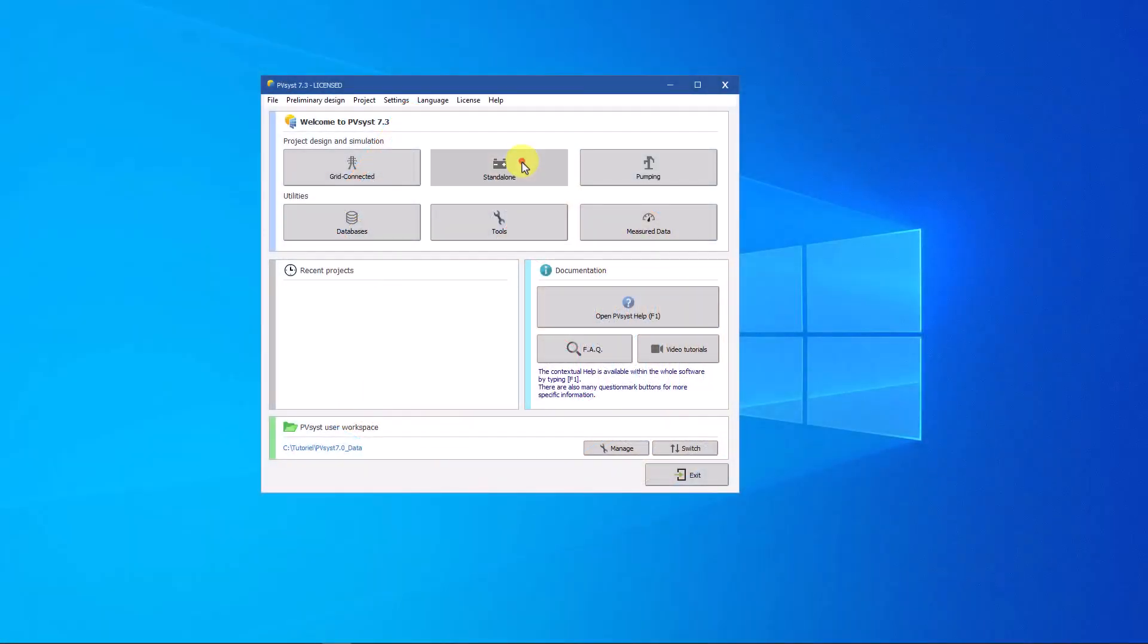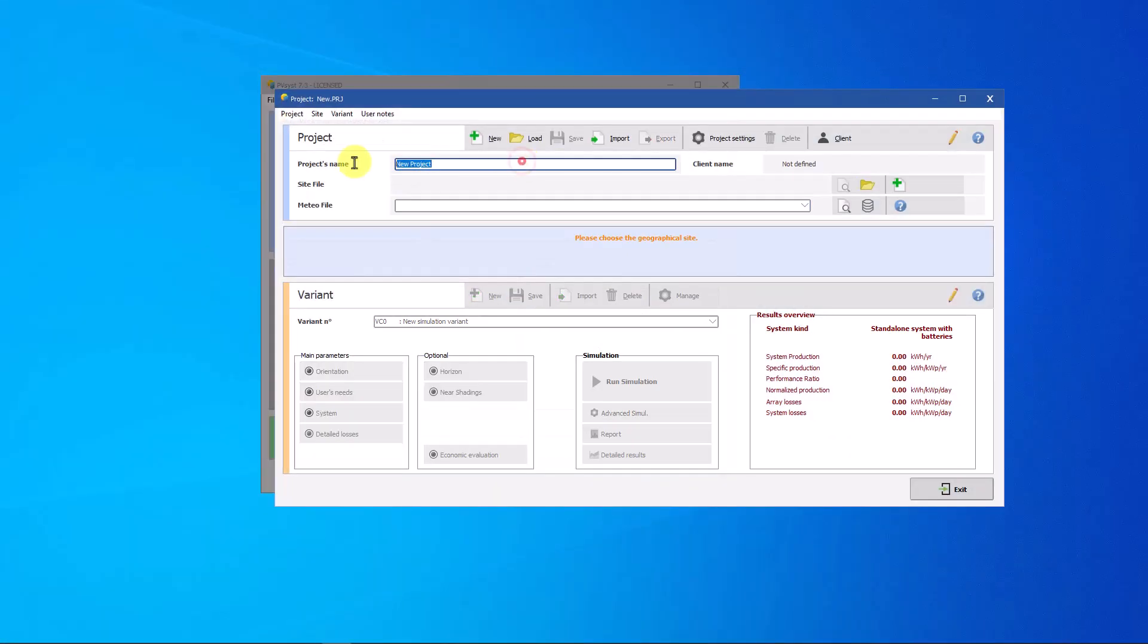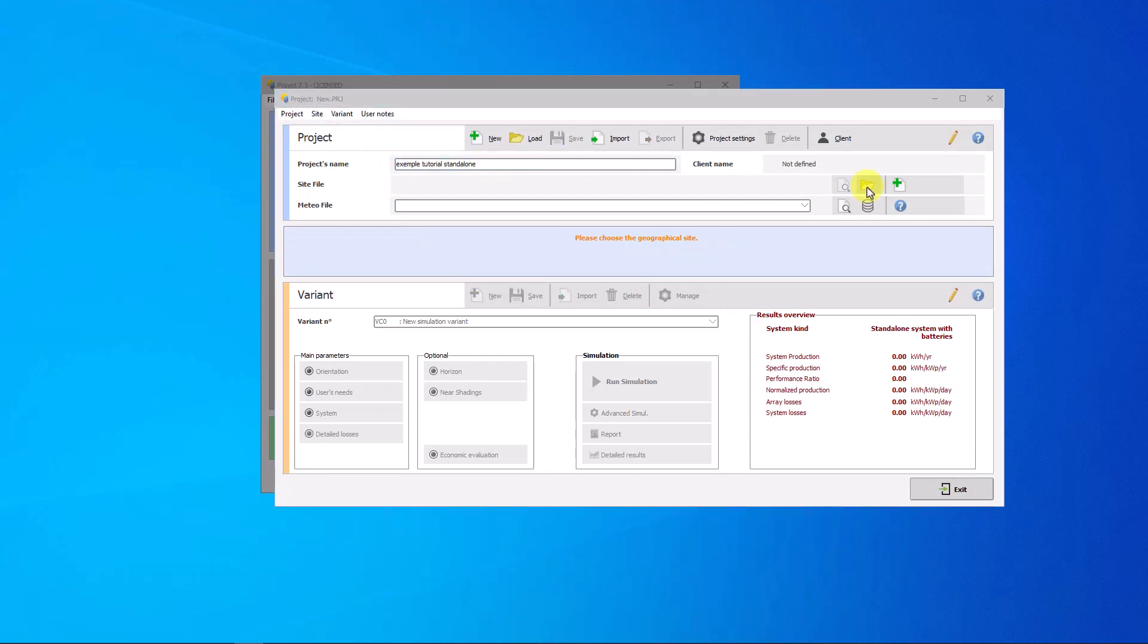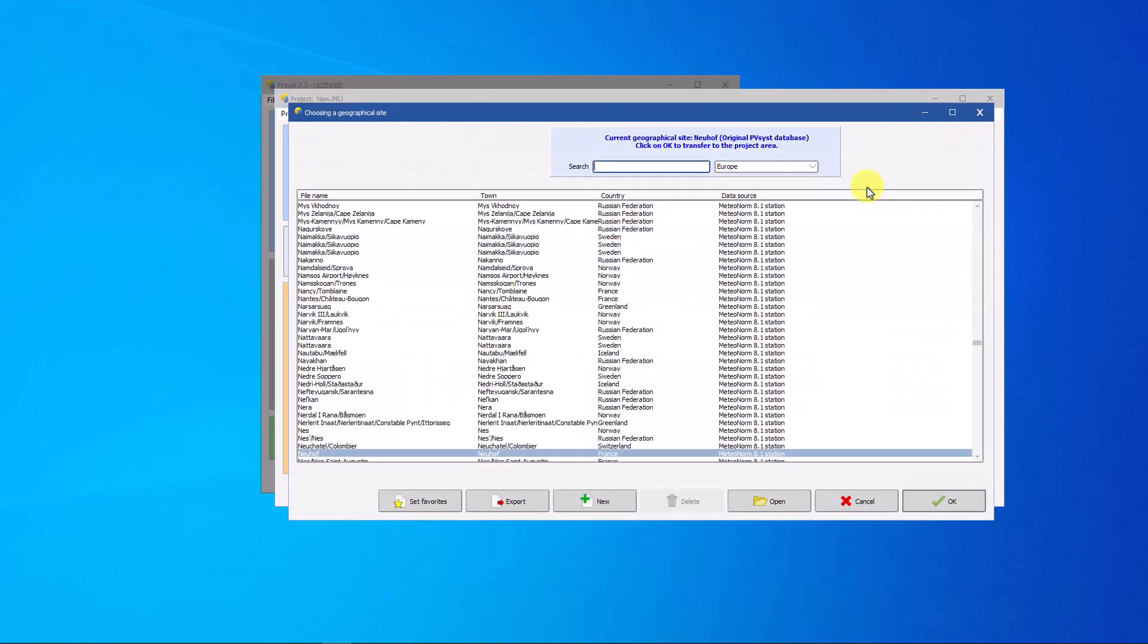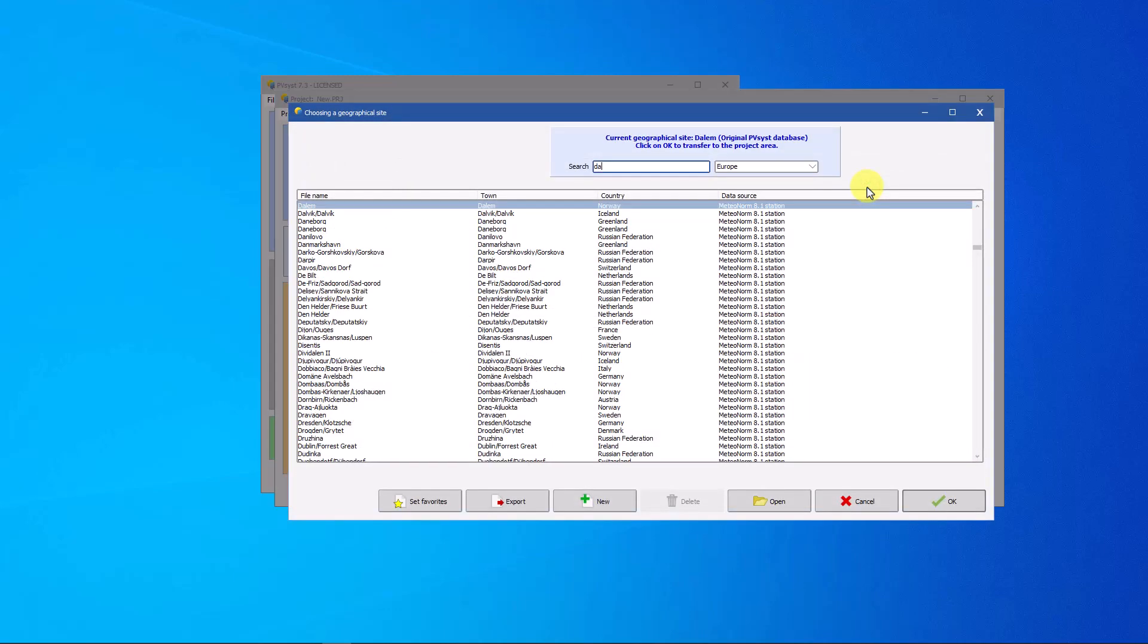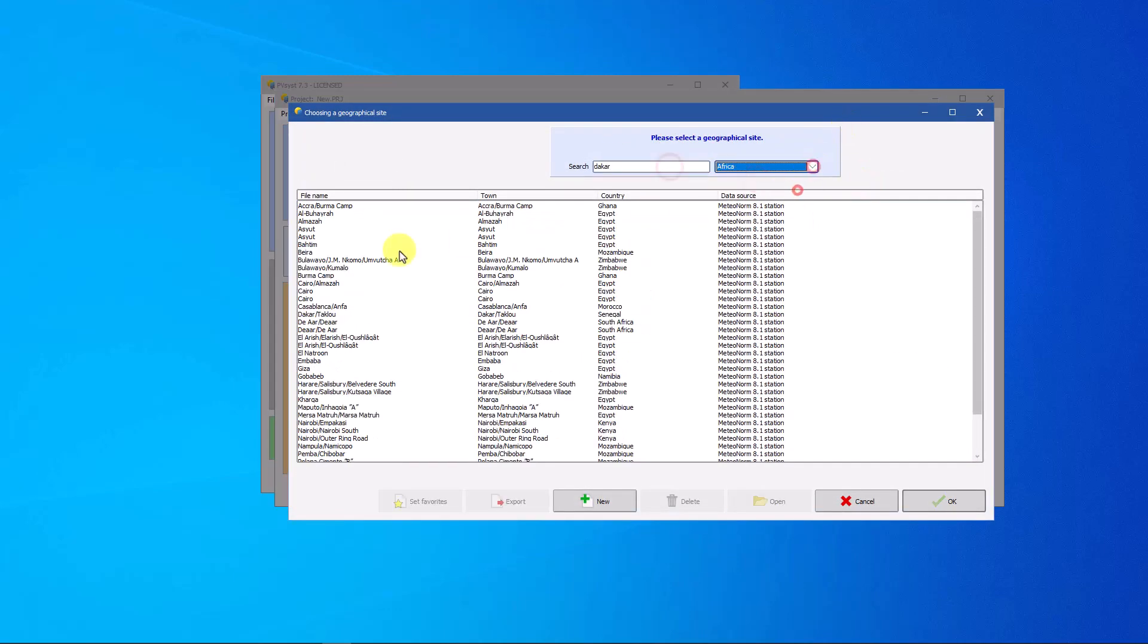To start, click the standalone icon. Define your project by entering the site and the choice of Meteo file. In this example, we choose the site in Dakar.